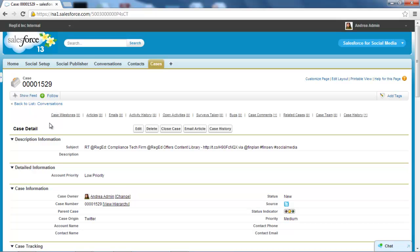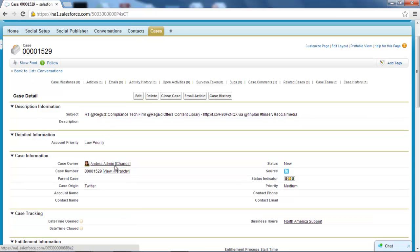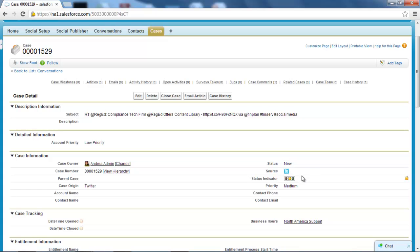So this is creating that case directly from that particular Twitter feed. It's put the Twitter post as the subject line. It's assigned an owner. It's got an indicator showing the status, the source here. This is a key thing.